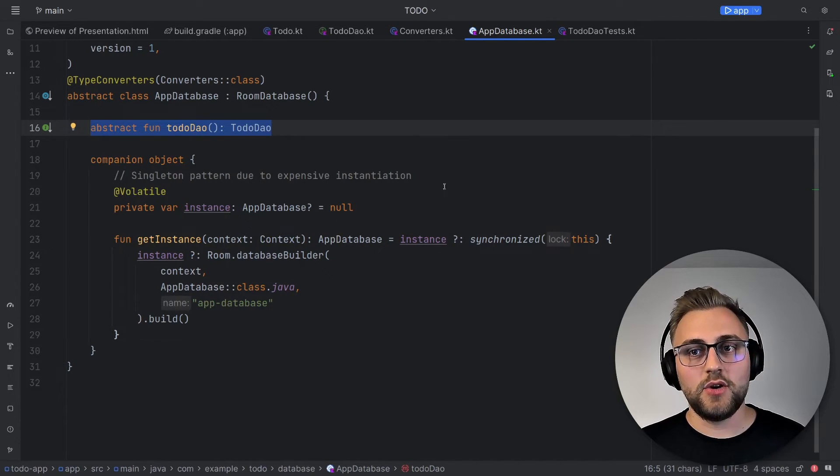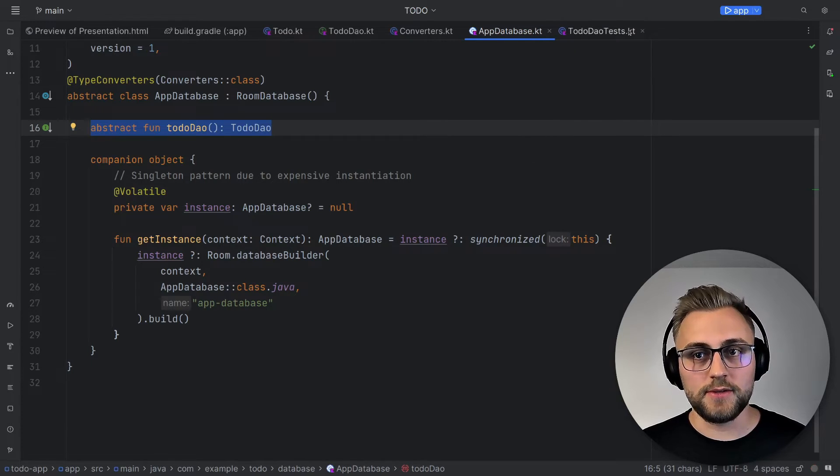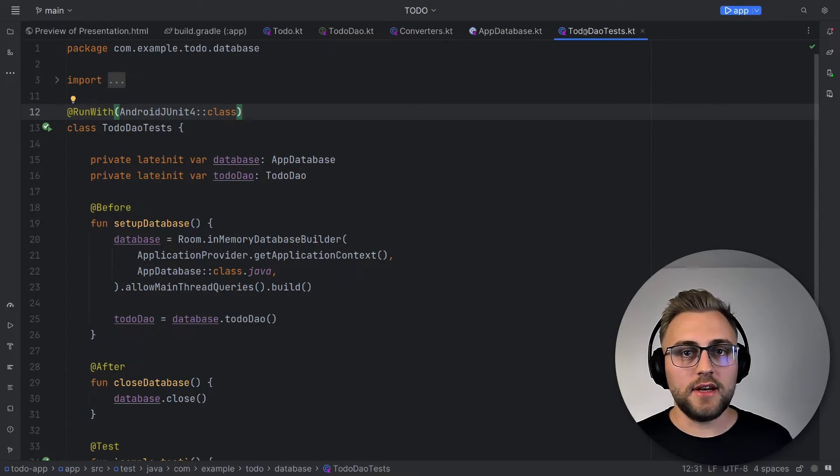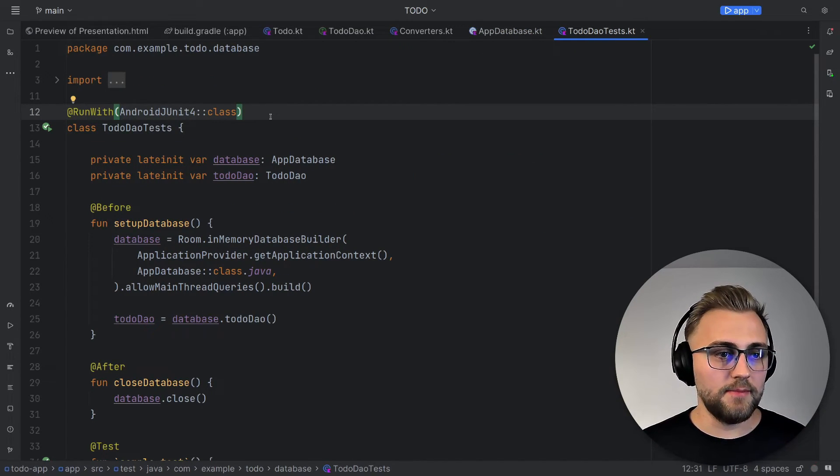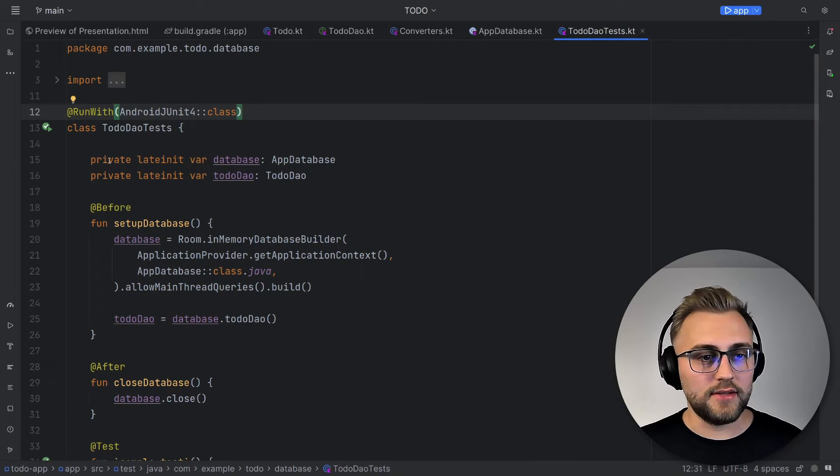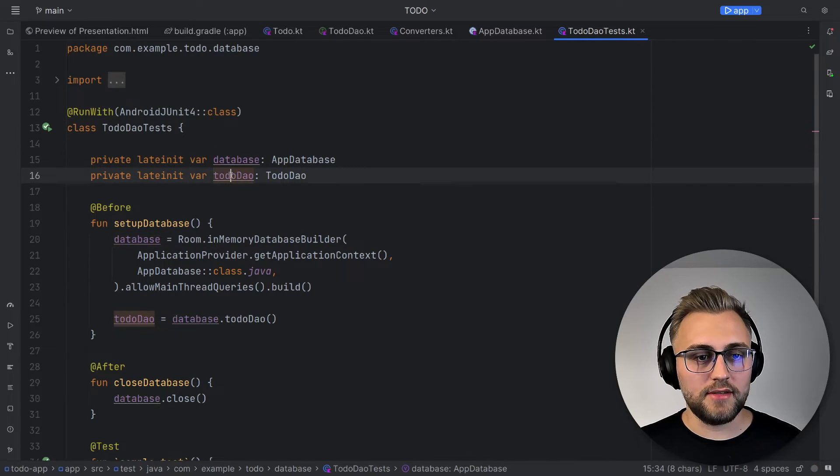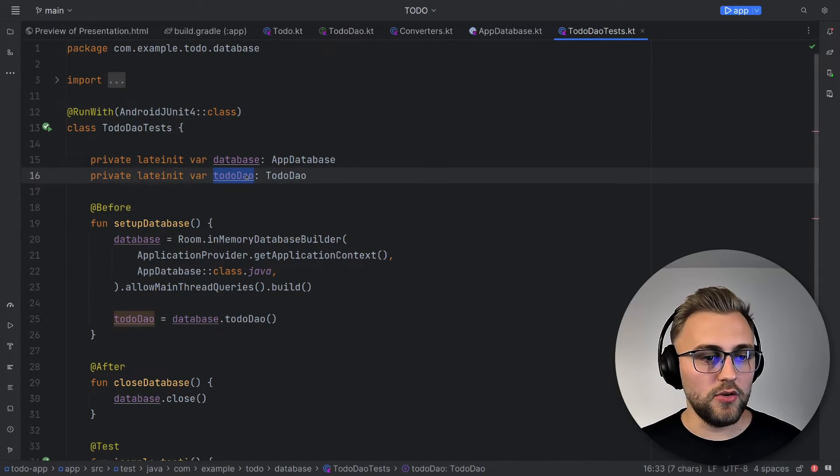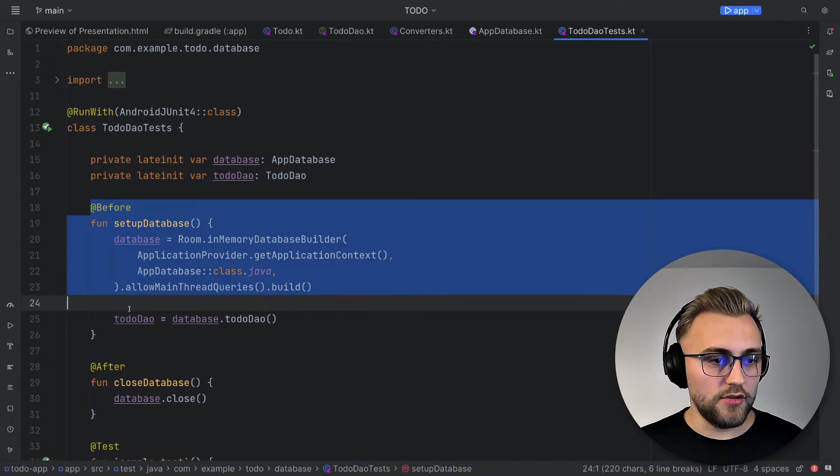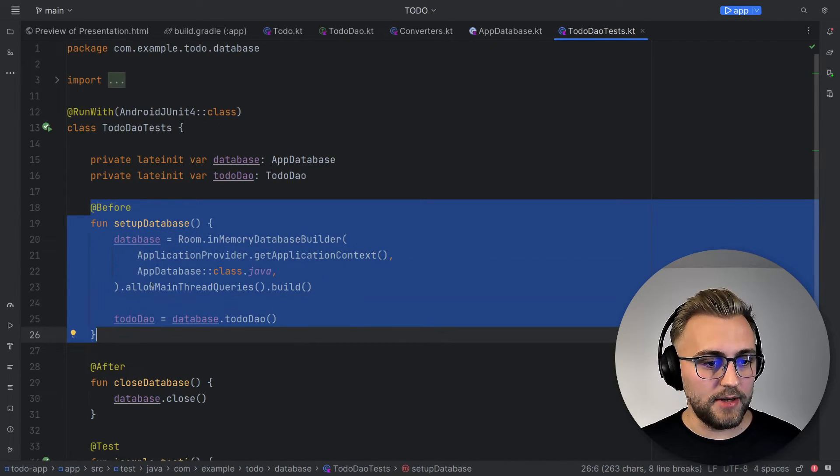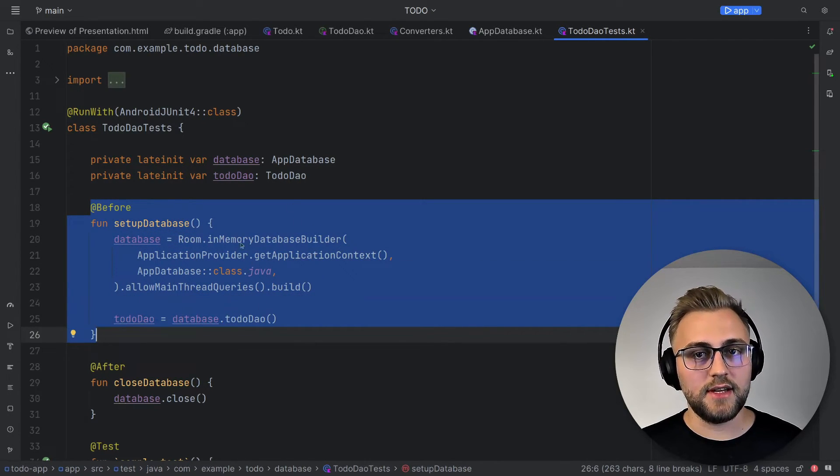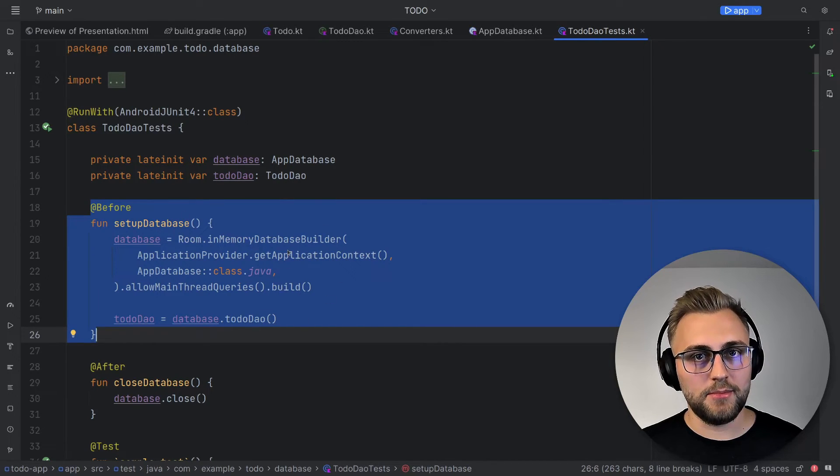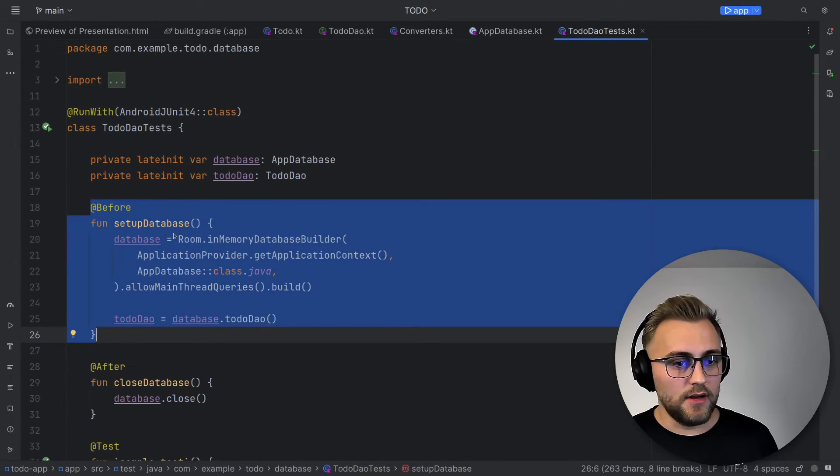Now let's have a look at a sample test to see how we would use it. So let's see how we would use our database. Inside our test case, we create two lateinit vars, one for the database and one for the DAO. And then in the before function, we set up the database and the DAO. This means that before every test, we'll set up a fresh instance of our database.